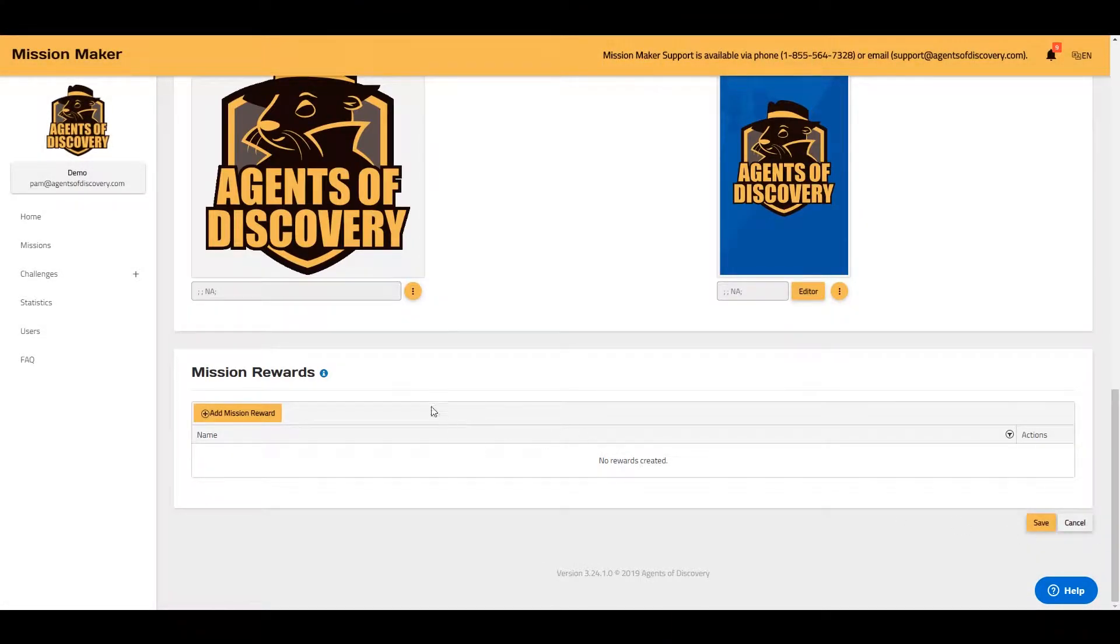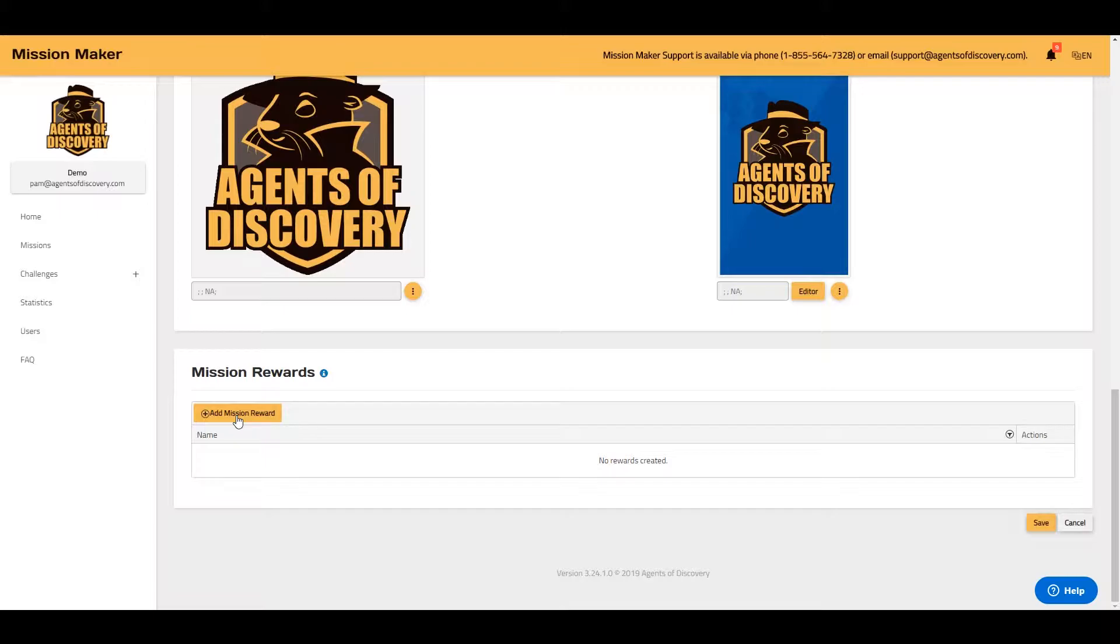Here you can add a Mission Rewards message. Your Mission Rewards message will appear when players complete all of the challenges within your mission.